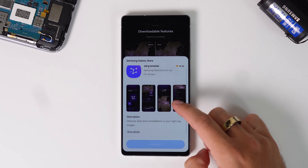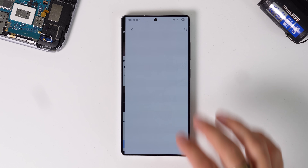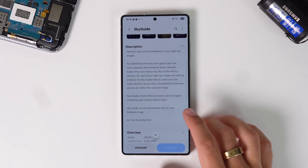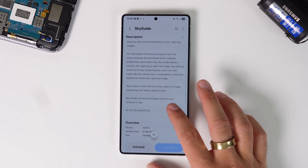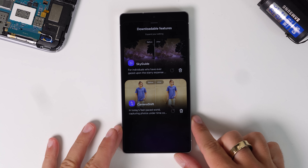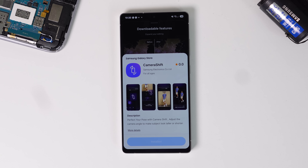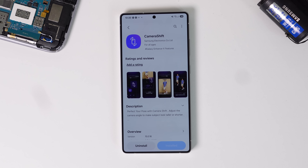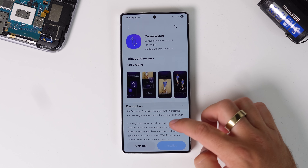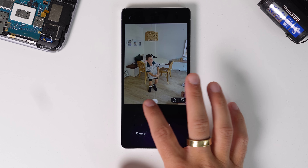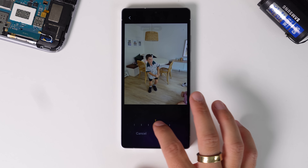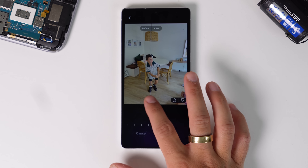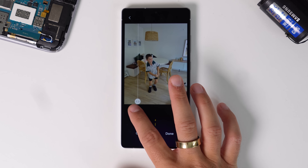At the top you've got Sky Guide. So if you've got a photo of the night sky, it can help guide where the stars are and what you're actually looking at. Then you've got Camera Shift, which is designed for photos with people in them — you can shift the perception of how they appear, making them look bigger or smaller depending on the landscape. Those are two downloadable modules.